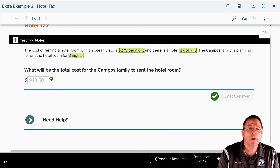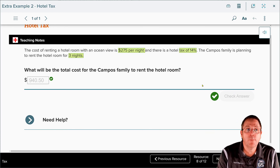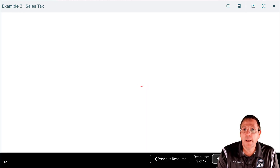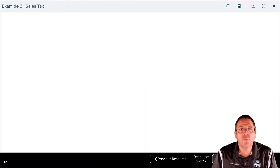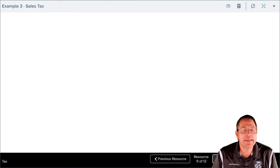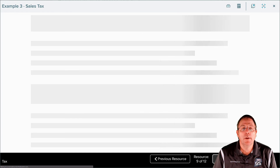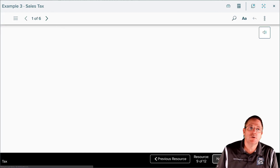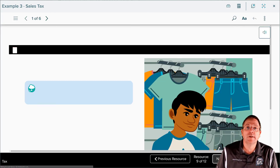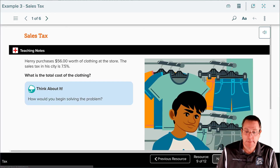This is where we're going to stop with part two. When you come back, we're going to dive into part three, where we'll see example three of chapter two section two involving sales tax.